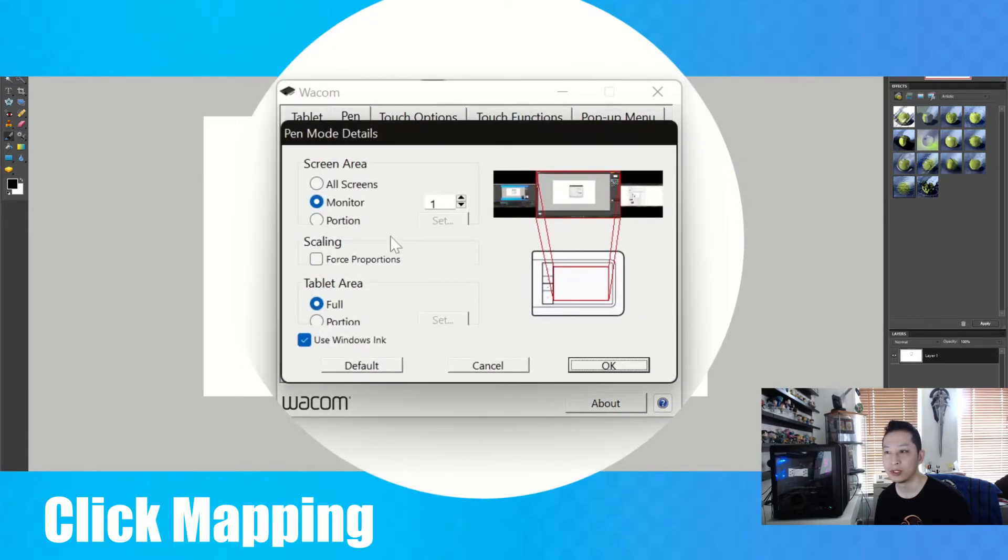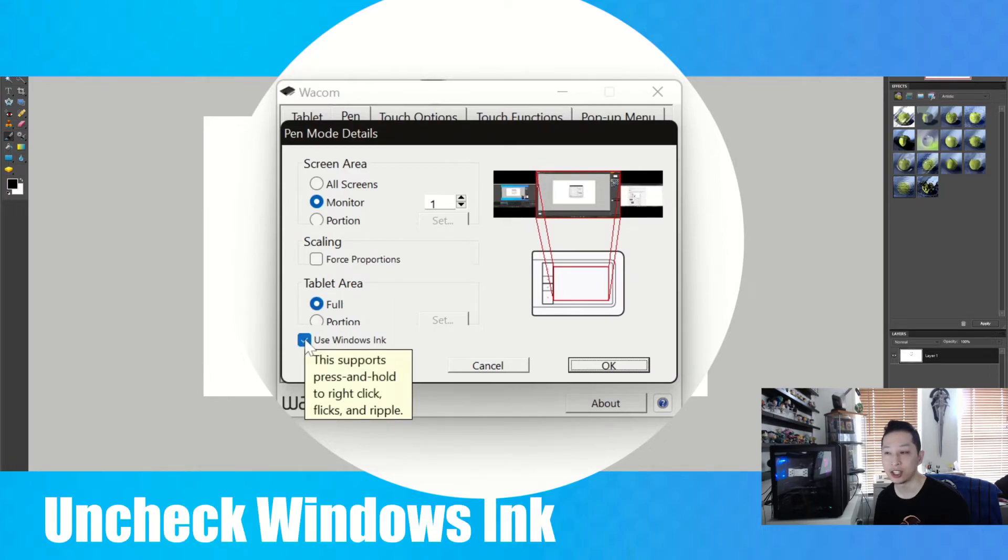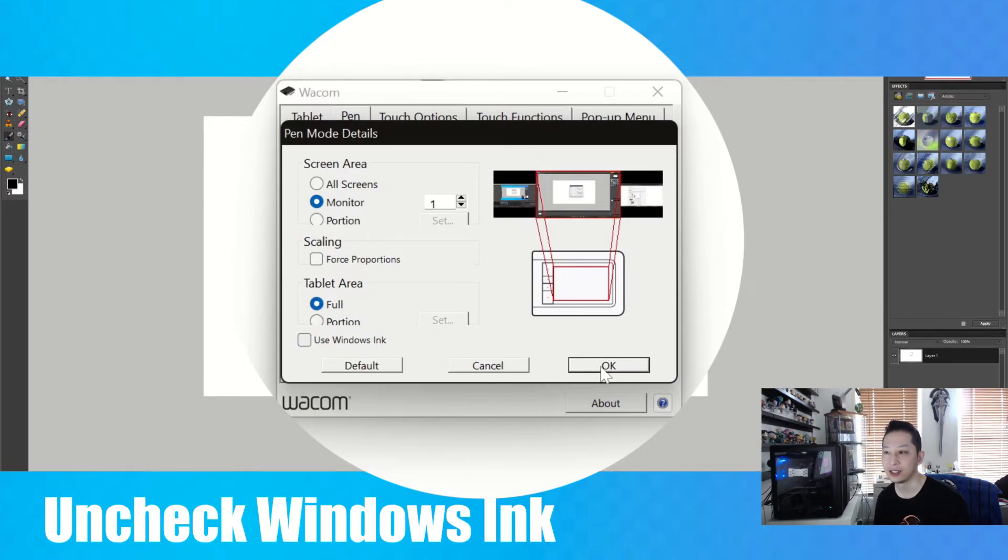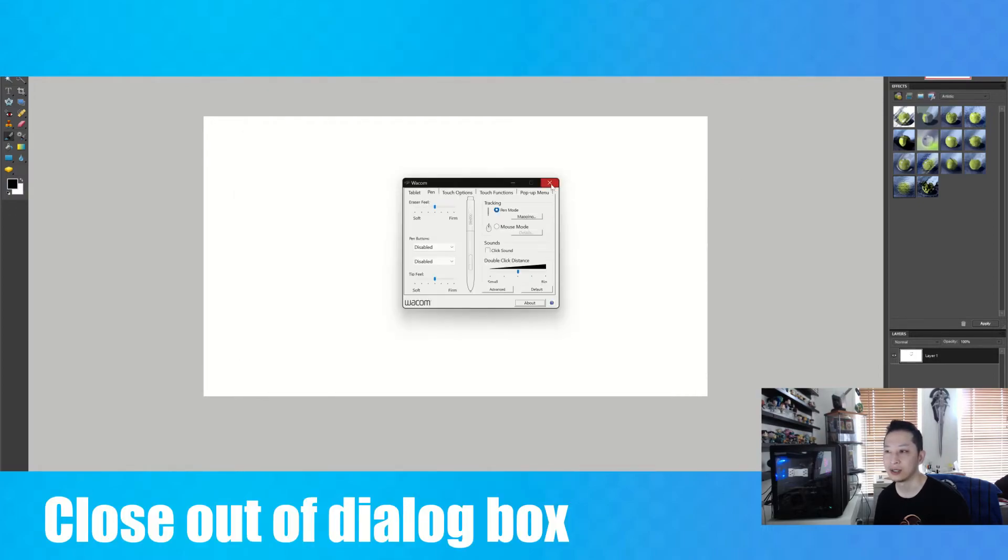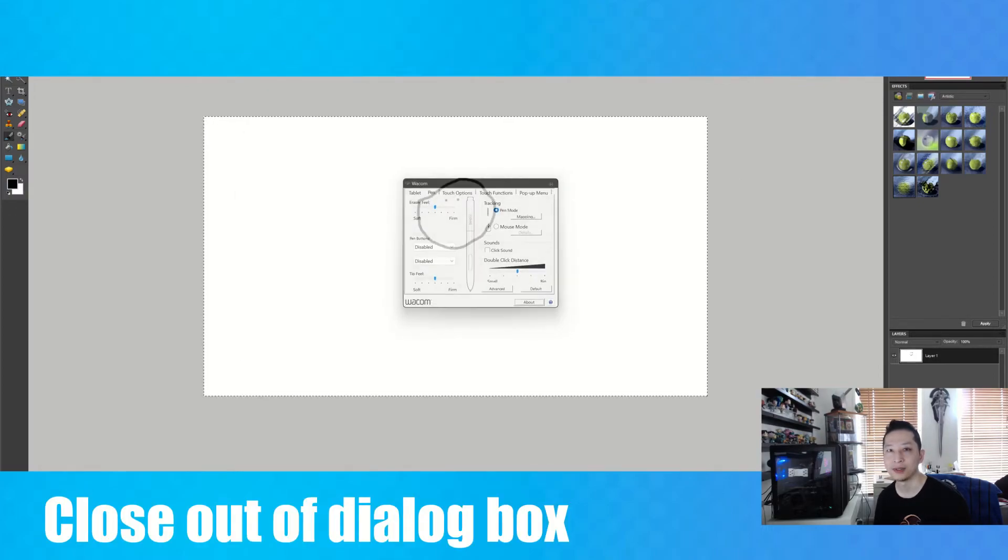Once you've done that, select and uncheck use Windows Ink and press OK. And then close this menu.